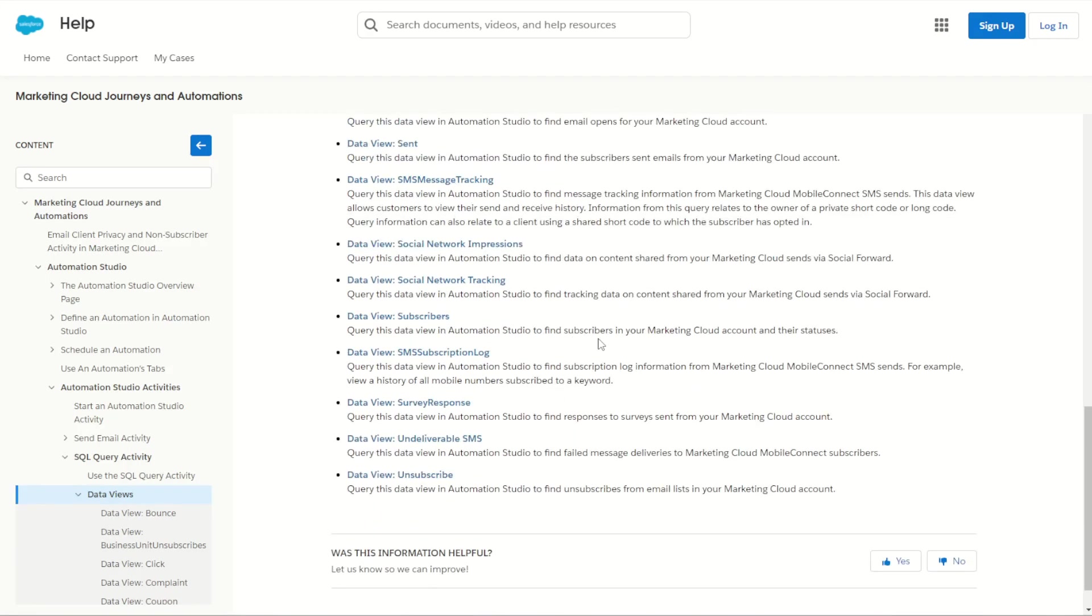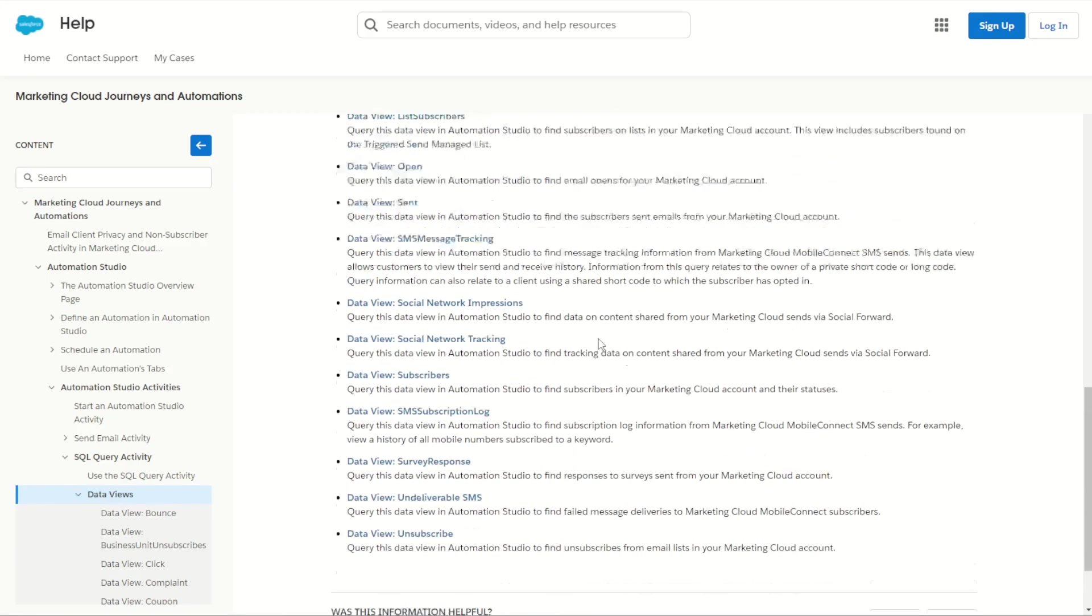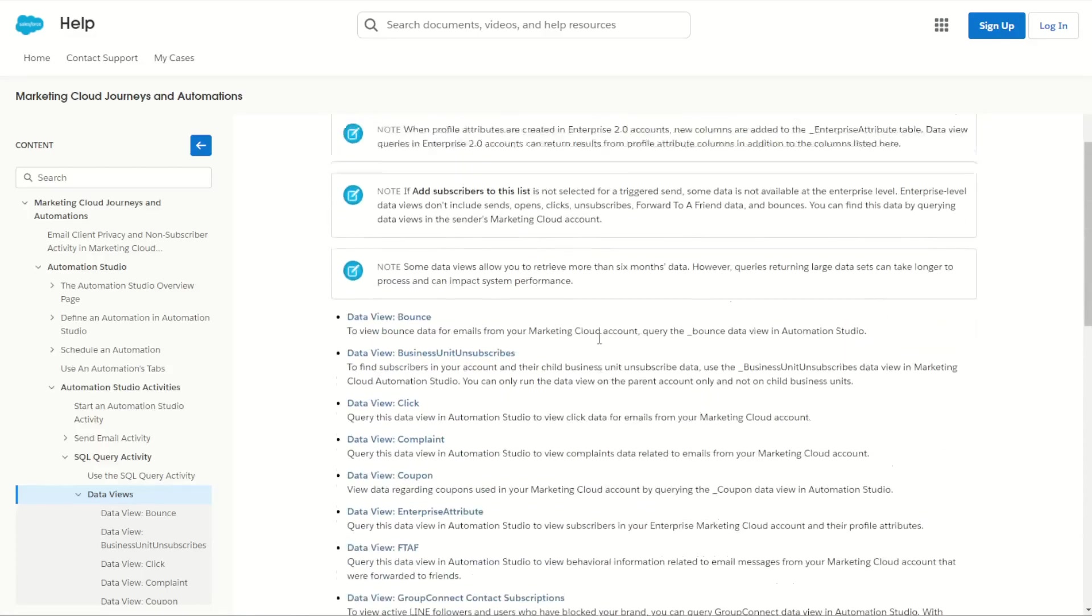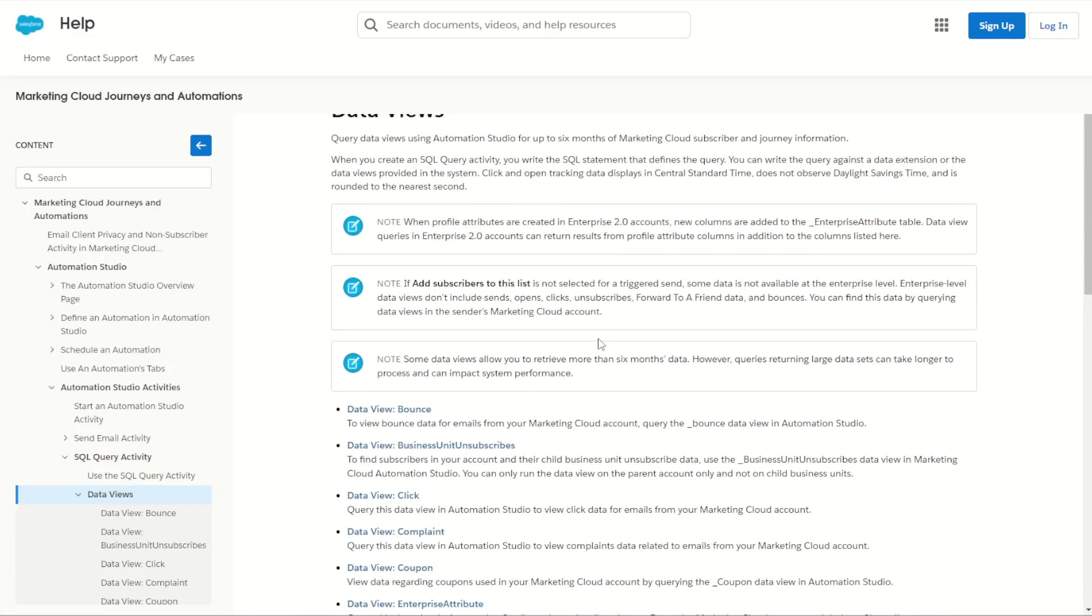So you can think of data views as the system tables. It's all the views that you need to get all that back end data, all that data that's being collected when Marketing Cloud sends emails and records those opens and clicks from your subscribers.